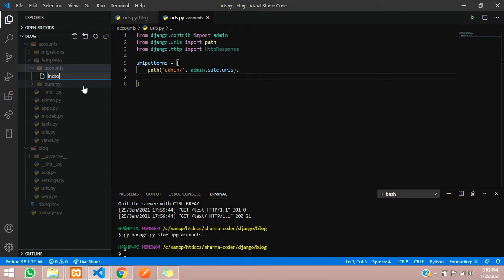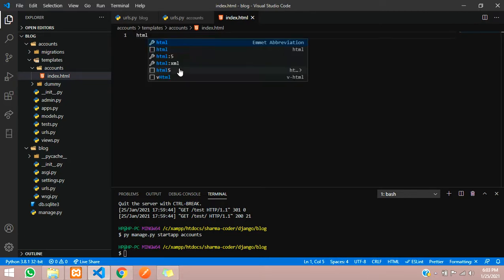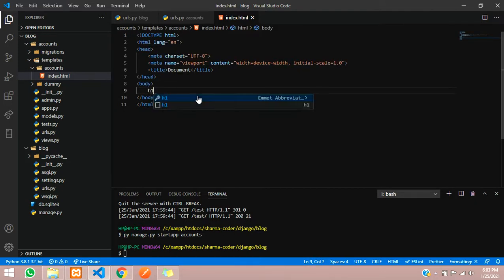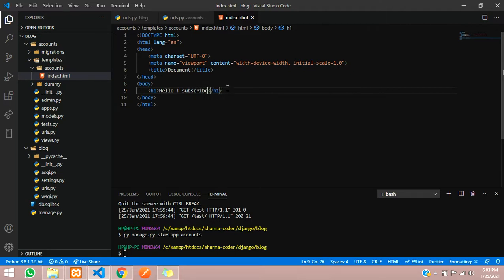Inside the accounts folder within templates, create a new file called index.html. This gives us a basic HTML5 structure. We'll write an h1 tag with the text 'Hello Subscribe' and change the title to 'Django'.